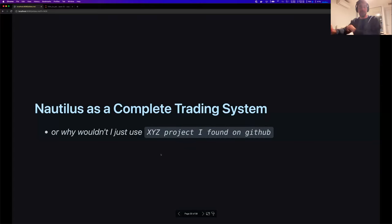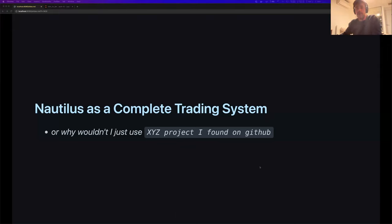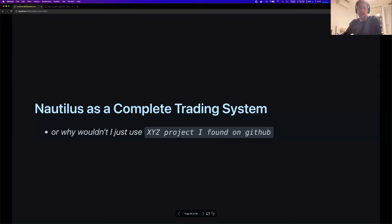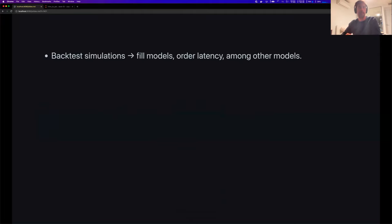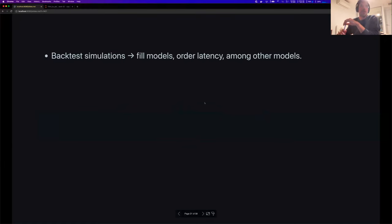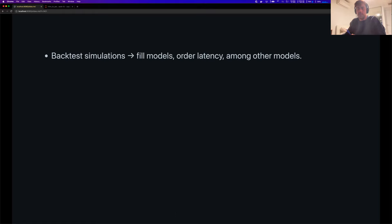This section is called 'Nautilus as a complete trading system' — or, why wouldn't you use some XYZ trading platform found on GitHub? From a user perspective, Nautilus has a lot of features that make writing trading strategies quite easy and enjoyable. Nautilus supports a lot of models for simulating what happens in real life in a backtest, making your backtests more realistic.